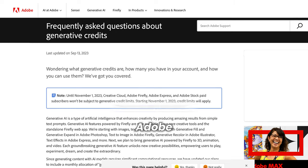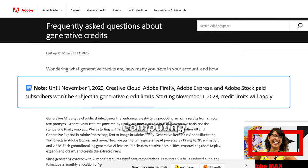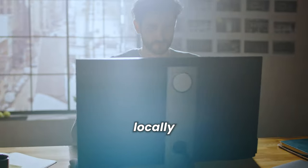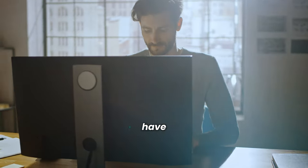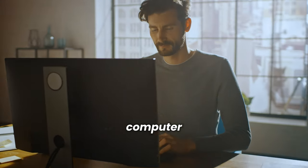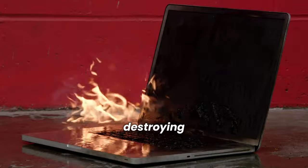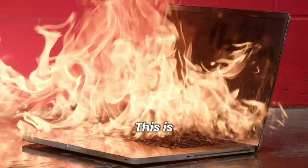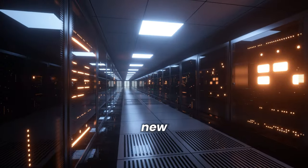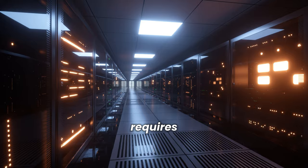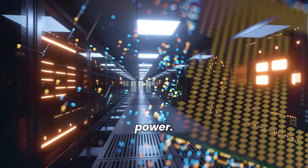From November 1st, Adobe will charge you for this. Why? Because all the Generative computing is not happening locally on your computer. You would need to have a very powerful computer for that. Instead of destroying your laptop, this is happening on Adobe's servers in the cloud, and generating new pixels requires significant computing power.